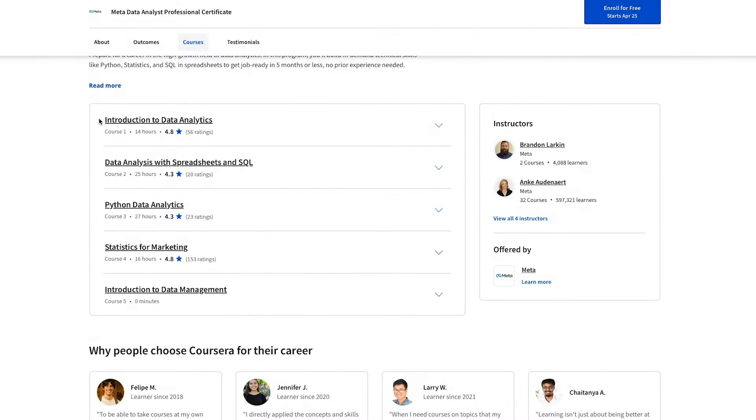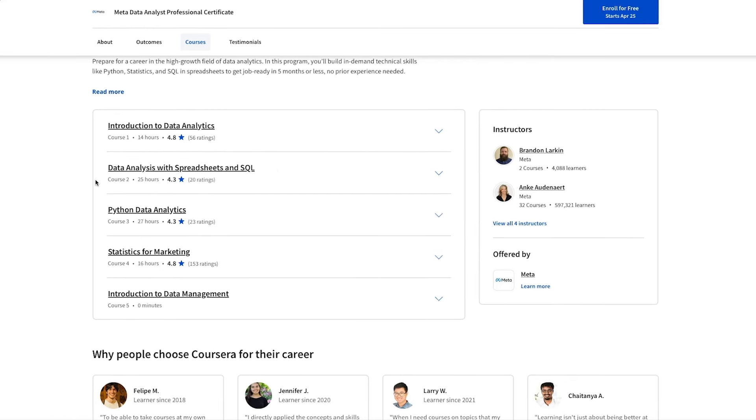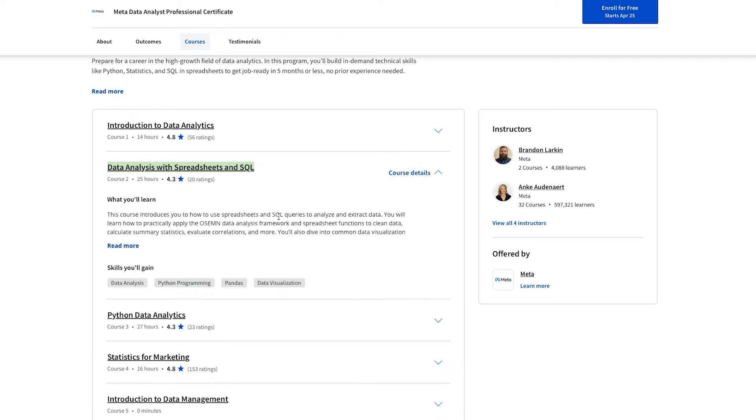The first course is called Introduction to Data Analytics, and it's 14 hours, and you'll learn how to apply the data analysis process in reality. The next course is called Data Analysis with Spreadsheets and SQL, so it's kind of a combination of using both of these tools. It is 25 hours.